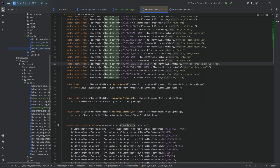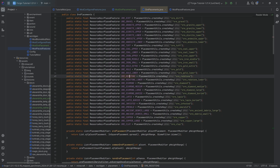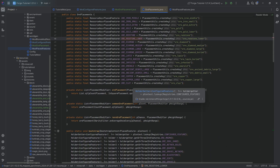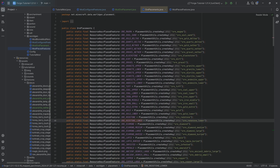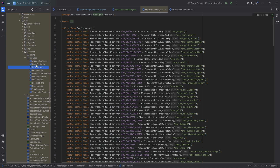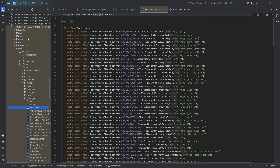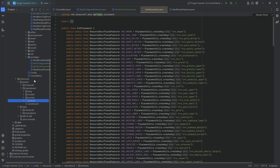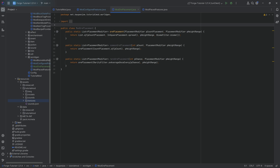I can't recommend enough looking at the source code. Control-left-click on worldgen and you have everything: features, end features, nether features, tree features — literally anything you might want to look at. The source code is one of, if not the best resource available for modding.